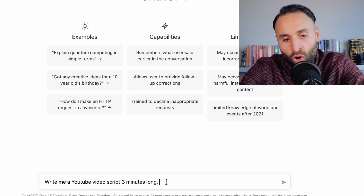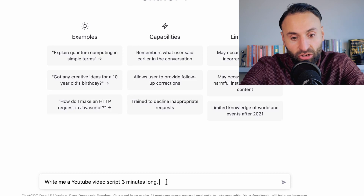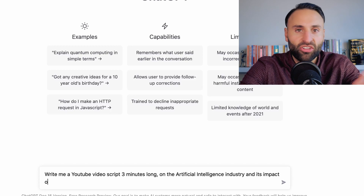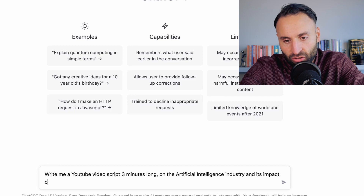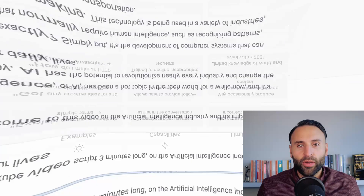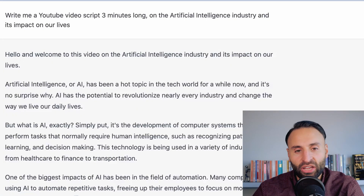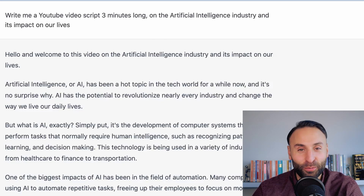So if I say to ChatGPT, write me a YouTube video script — I'm going to say just three minutes long. Obviously, you can make it 10, 20, 30, 40, however many minutes you wish. Artificial intelligence industry and its impact. So here we go, ChatGPT is getting to work.